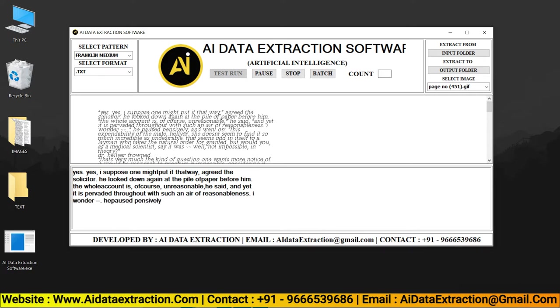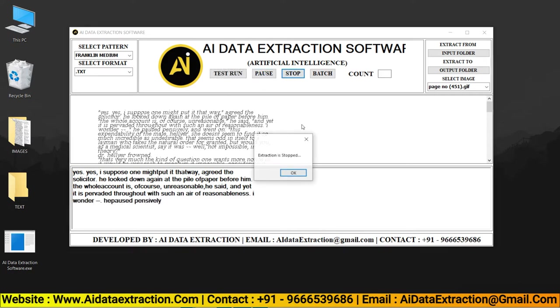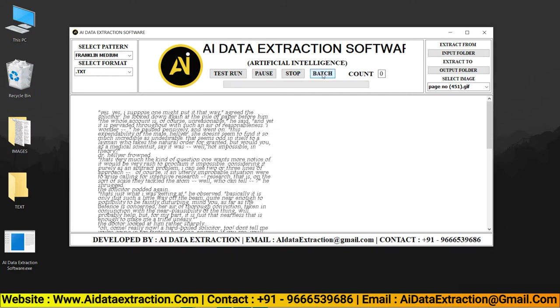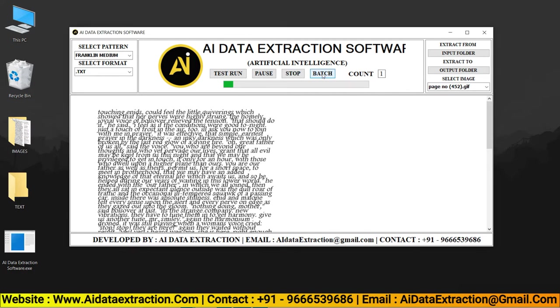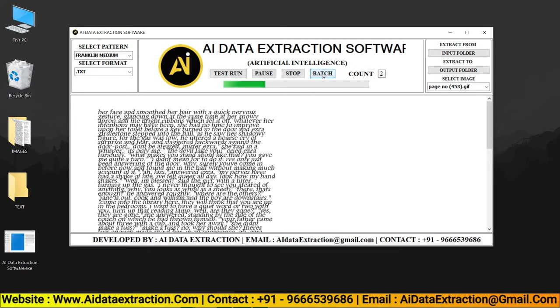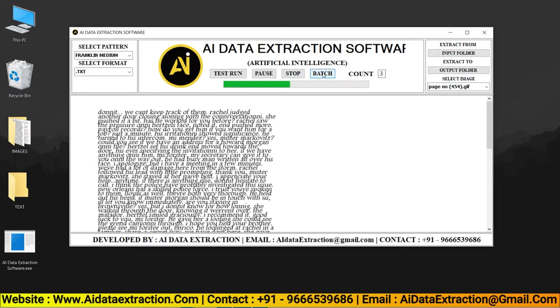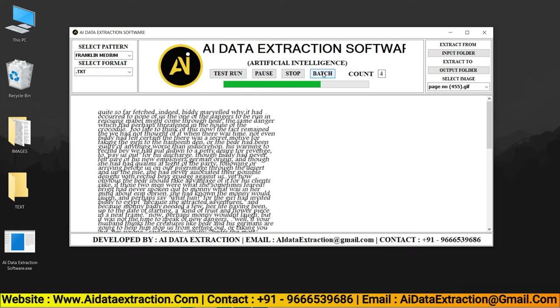Pause and stop the entry process by clicking on the pause and stop buttons, respectively. Click the Start Batch Conversion Process button to convert images to text.